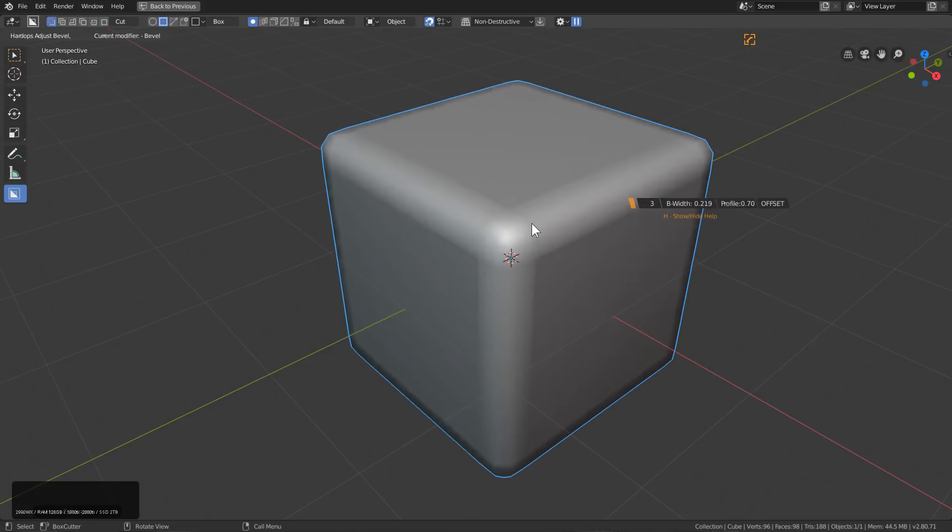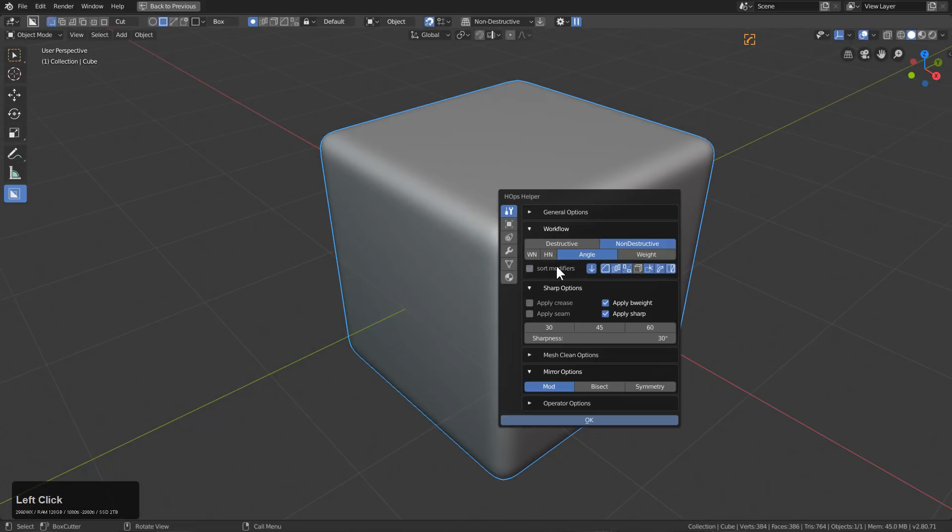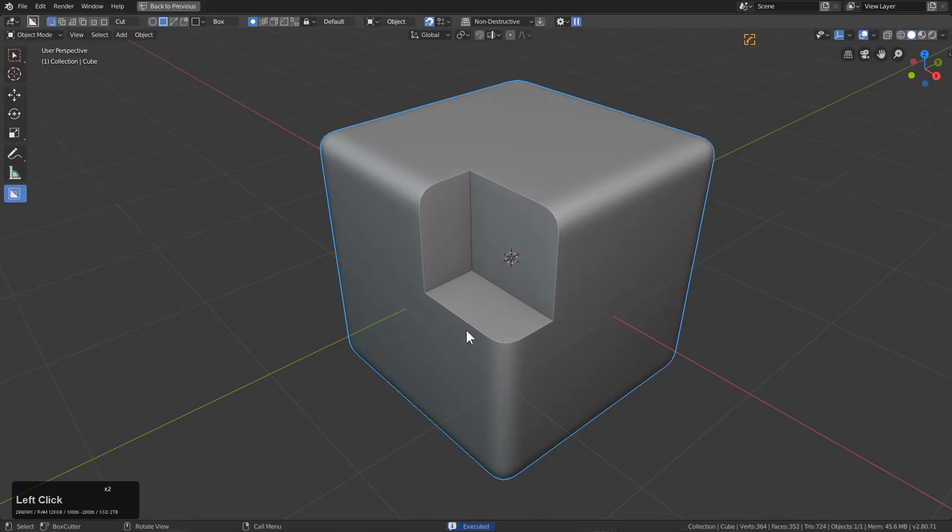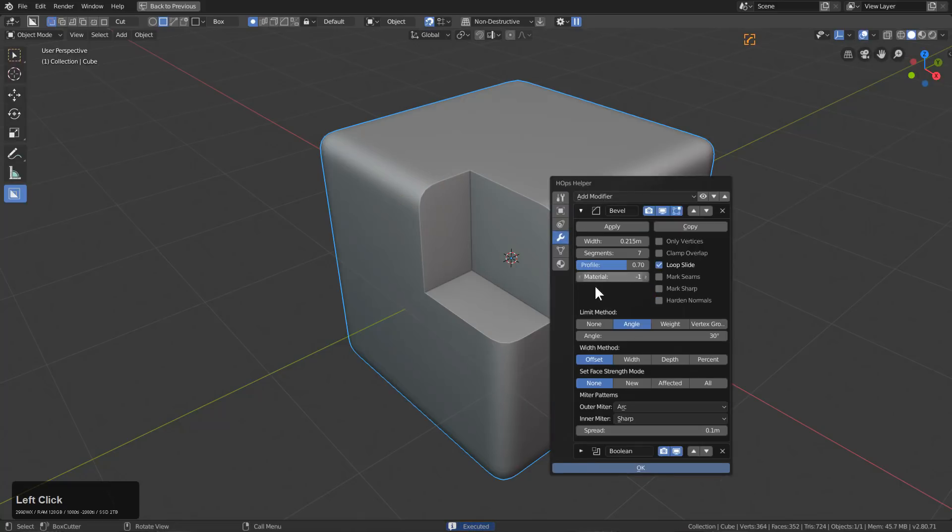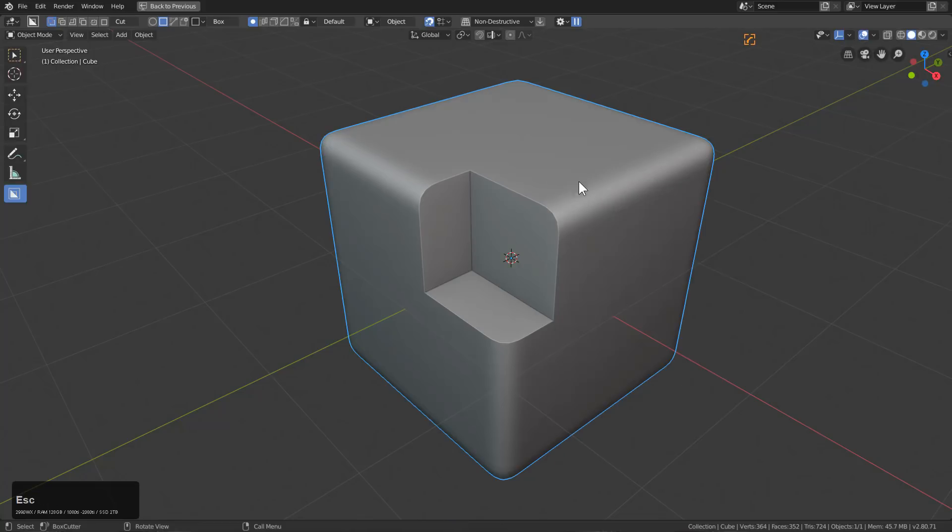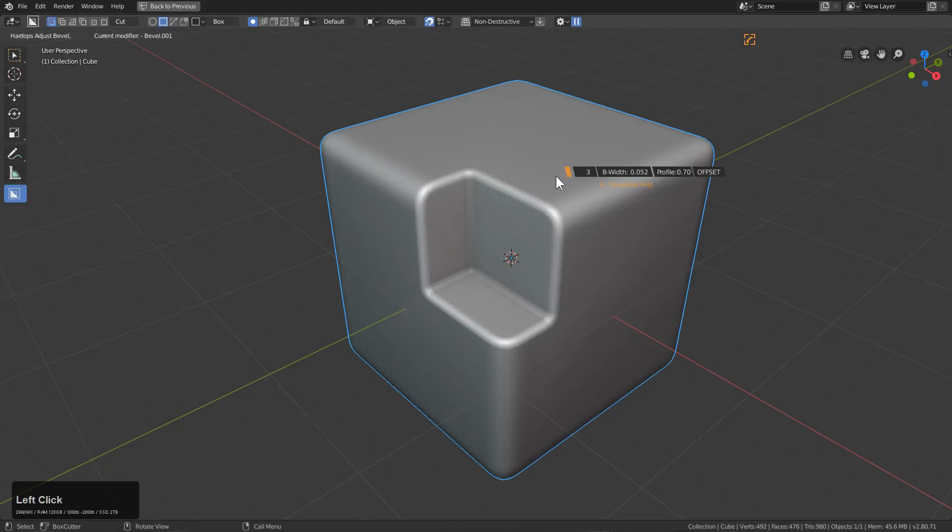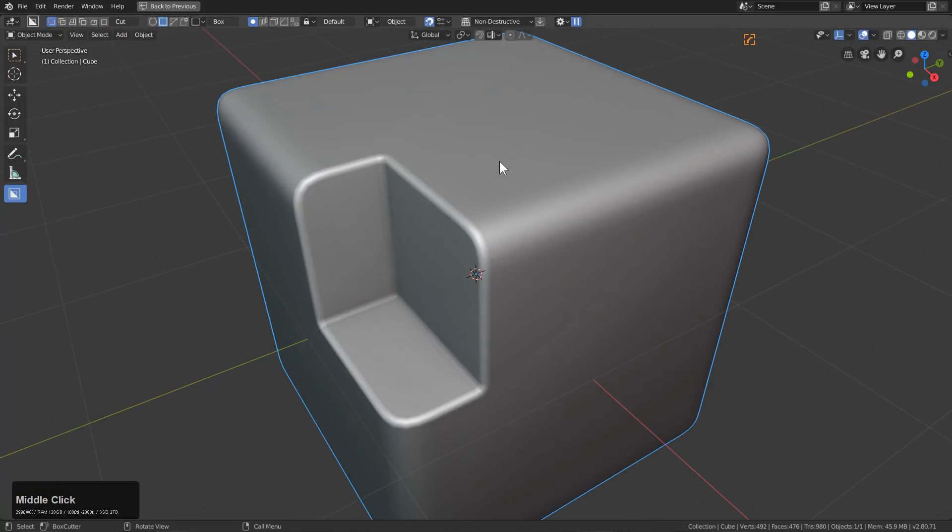When we turn sort mods off, whenever we do a cut we actually add a cut on top of the bevel, which is what we want in cases where you want to ctrl shift click to actually add a new bevel on top of that, allowing you to cut.